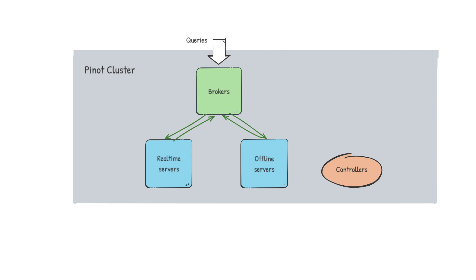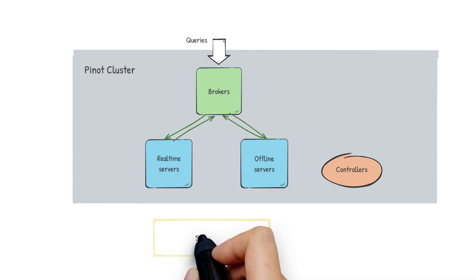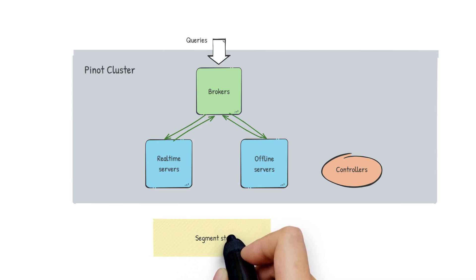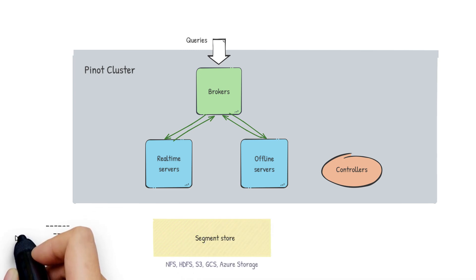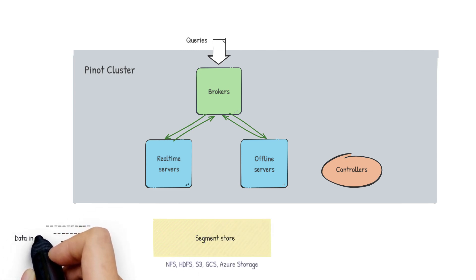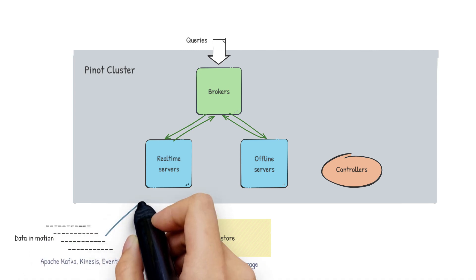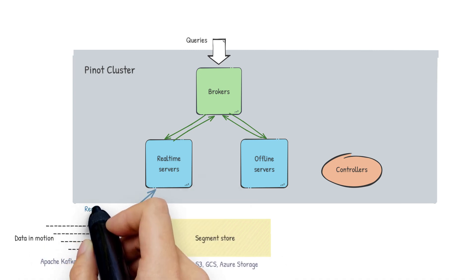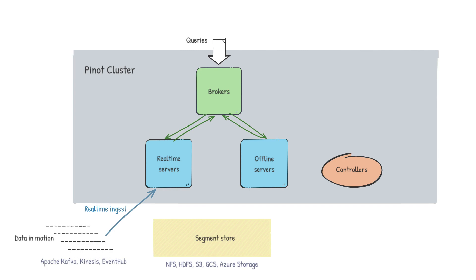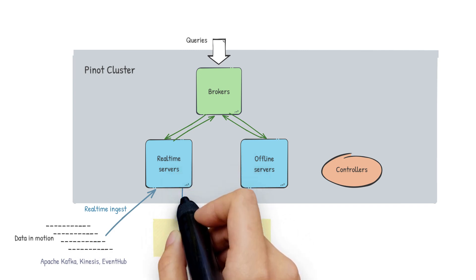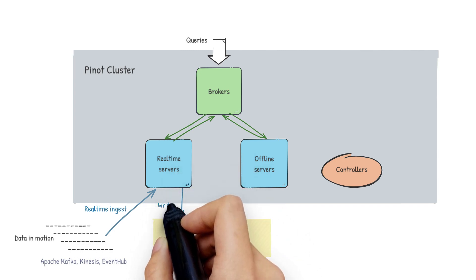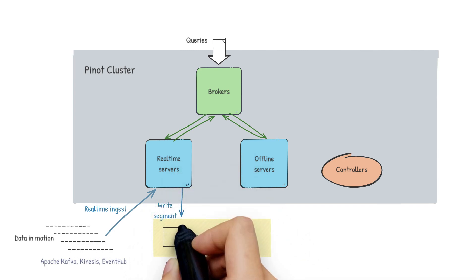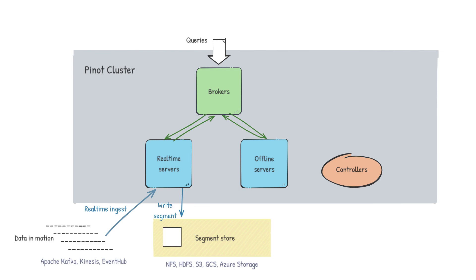So how does this data get into the servers? Data in Pinot is stored as segments. Each segment is data packed in a columnar fashion along with dictionaries and indexes. These segments are stored in a segment store. In case of real-time servers, the servers are directly consuming from a data stream such as Apache Kafka. That data is periodically converted to segments by the real-time servers and then pushed into the segment store.